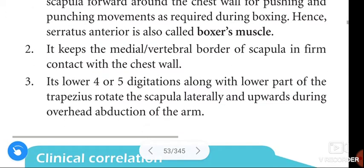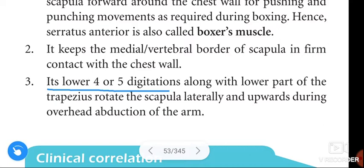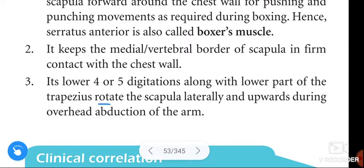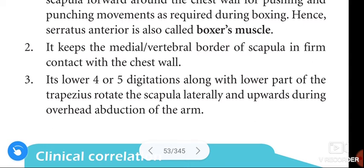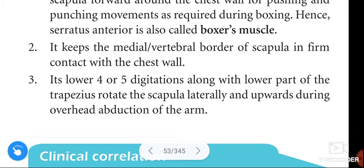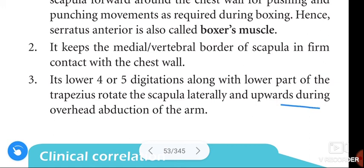Its lower four or five digitations, along with the lower part of the trapezius, rotate the scapula laterally and upwards during overhead abduction of the arm.